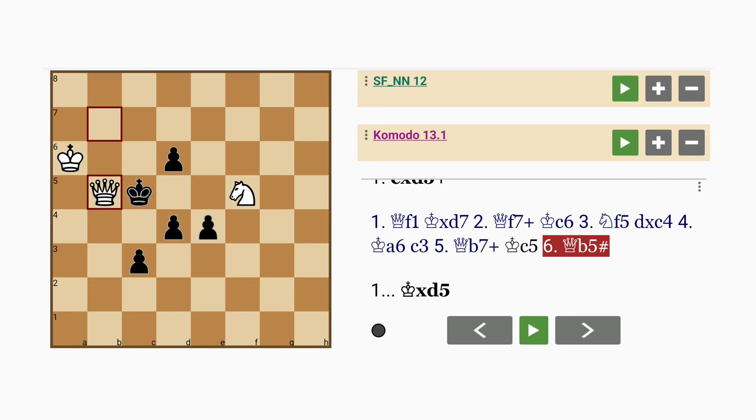So black's pawns are kind of working against him by removing possible flight squares. They are fencing in their own king so to speak.